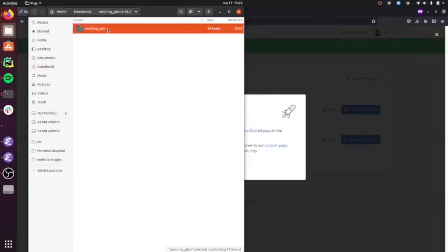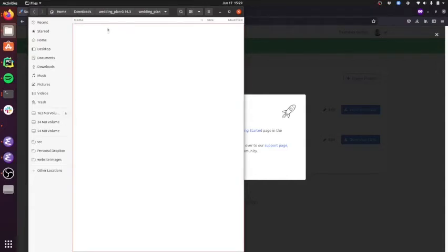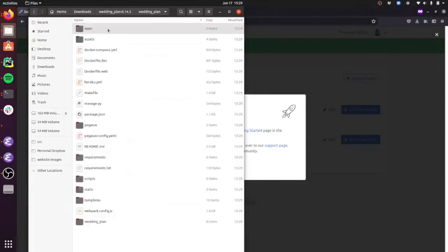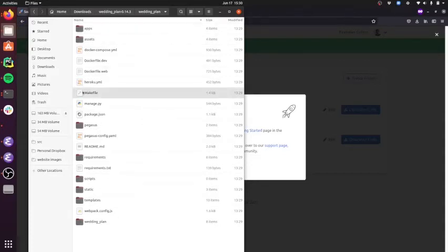And so you can see Pegasus has created this folder using that project ID that we entered. And in here, you're going to find what is a standard Django code base, just with a lot of other stuff added for you.